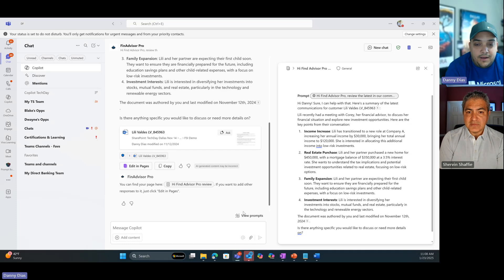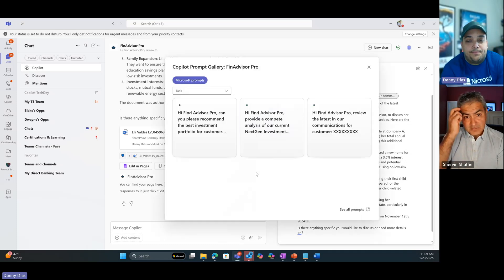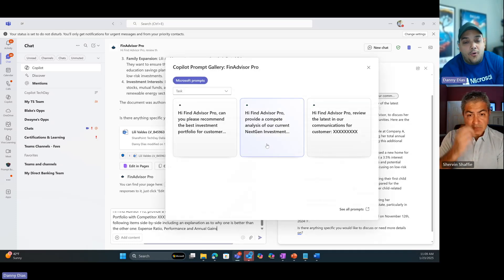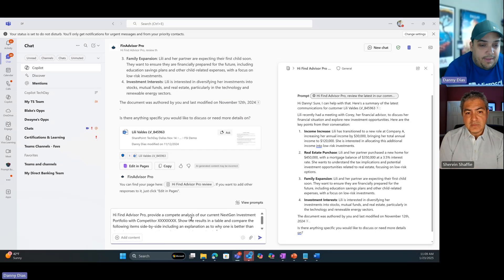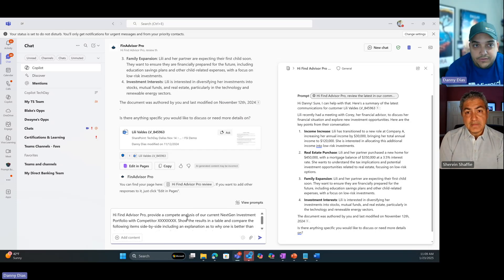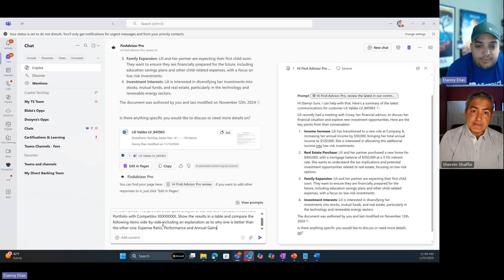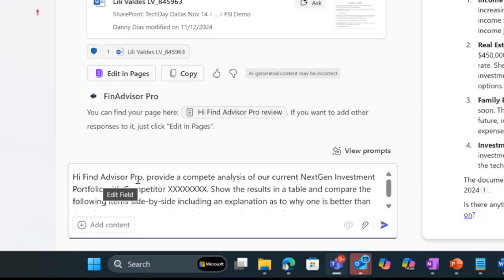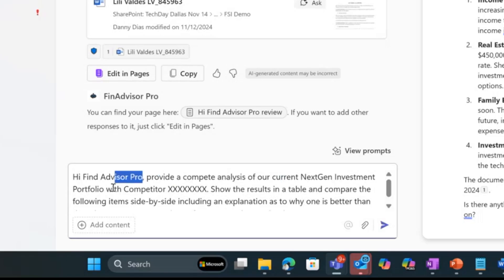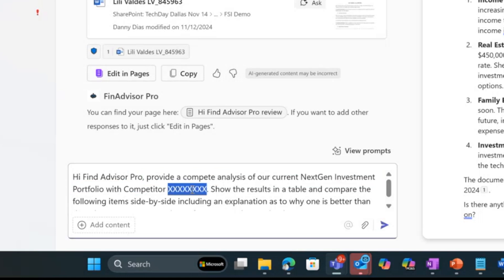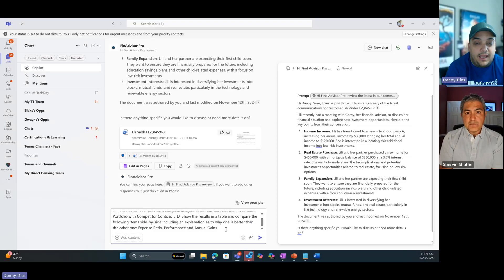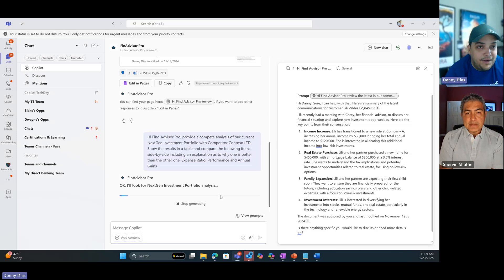Now I'm going to go back and save view prompts. I know, because Shervin told me, that Lily is getting a proposal from a competitor. That competitor is Contoso Ltd. I have another prompt here that says provide a compete analysis for our current Next Gen Investment portfolio with competitor. I'm just going to type the name of the competitor, Contoso Ltd, and let it run. I didn't have to write the prompt. I'm just using a prompt that's already there in my agent.